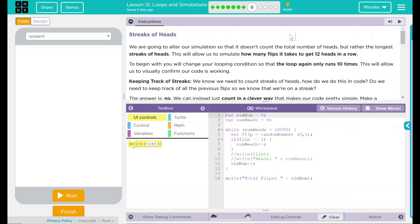Hey kids, welcome to Lesson 12, Loops and Simulations, number five, Streaks of Heads.